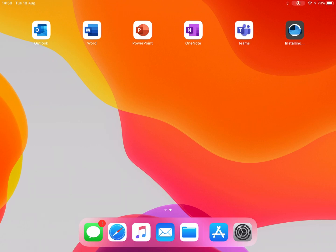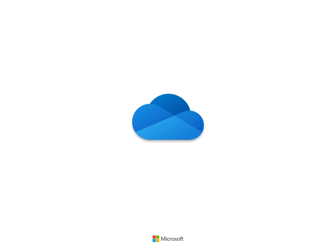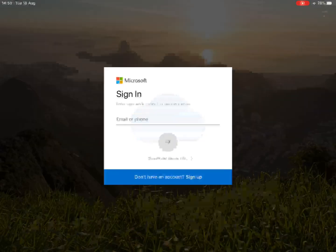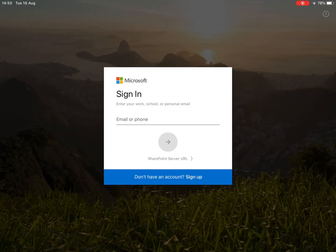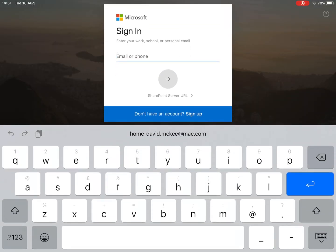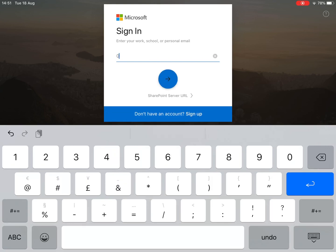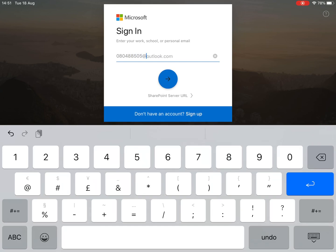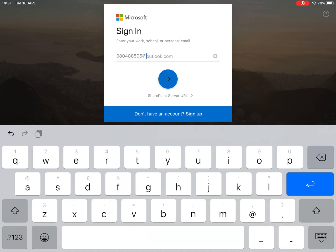What we're now going to do is we're going to sign into these apps. Now, when we sign in here, we are signing in with your Microsoft ID. Now, that is your number, but it has a different suffix from your email address. So, be very careful with this, please. I've got a test account here I'm going to sign in with, just to show you what happens. Now, the suffix is at ea.edin.sch.uk.